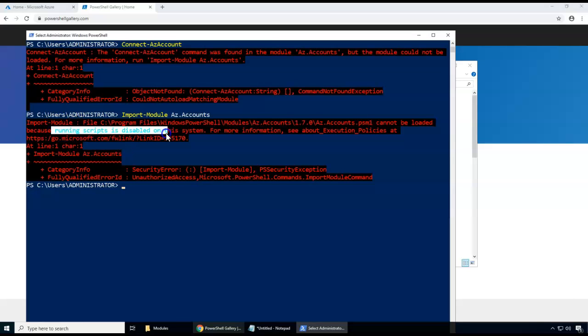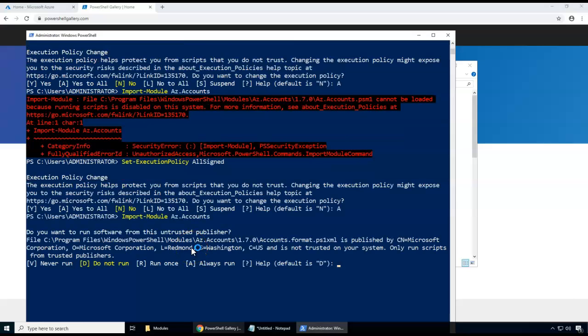Since the execution policy is not set, I'm setting it. I choose AllSigned so that all scripts are trusted. After setting AllSigned, when I try to import the module, it asks whether I want to trust this specific module since it is signed by a specific publisher. I press 'Always Run' to allow it to load the module.